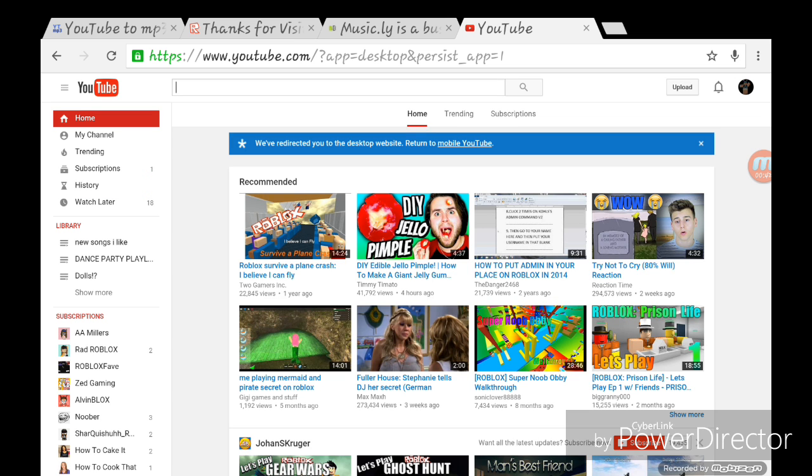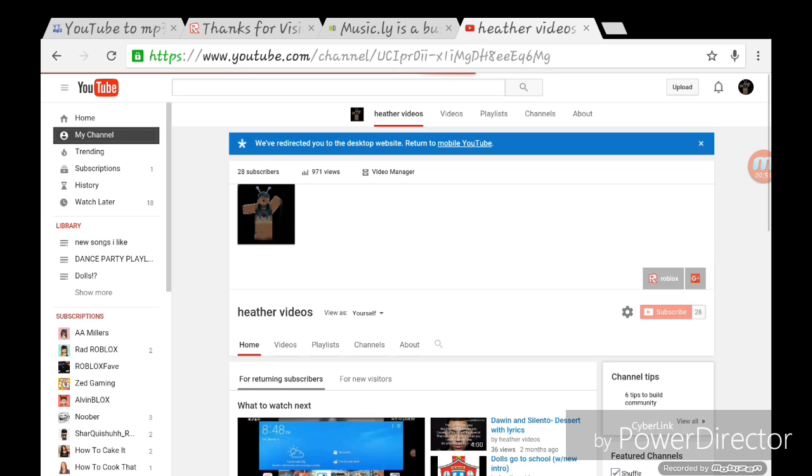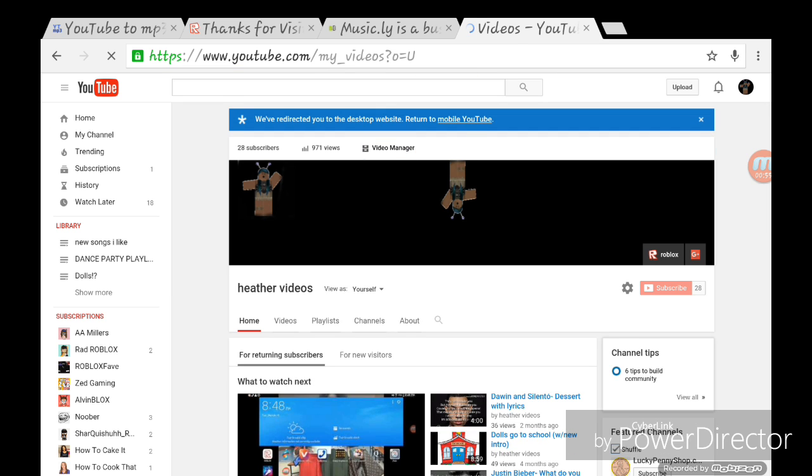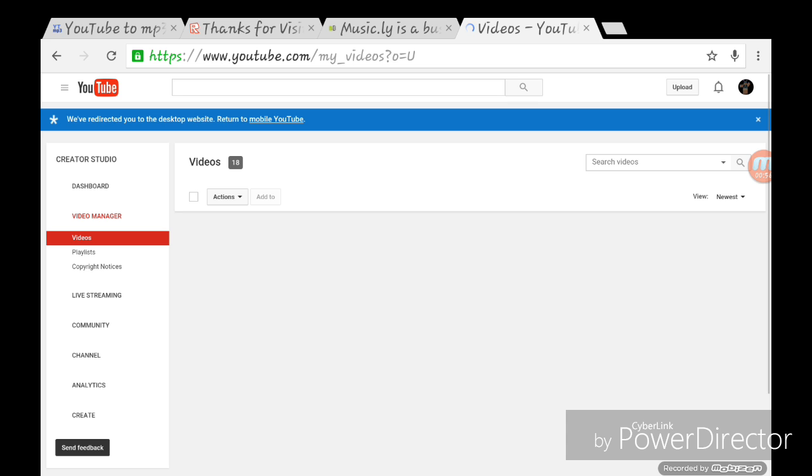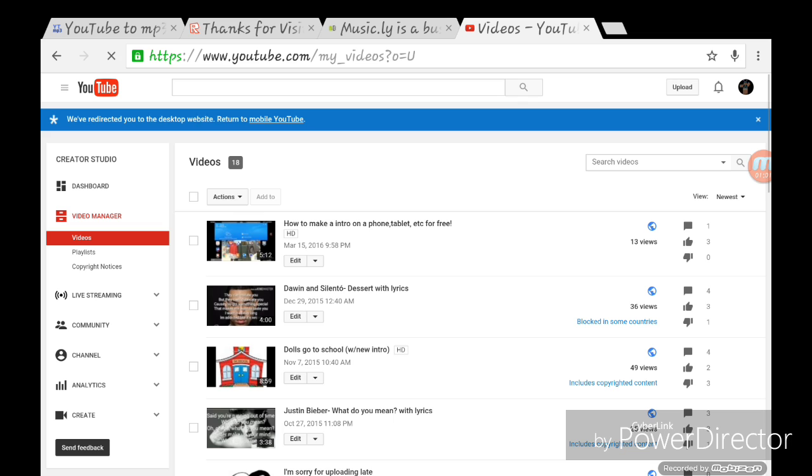Then what you want to do is go to my channel, click my channel, and click video manager. Now what you want to do is pick a video. I guess this one, the first one. What you want to do is click edit.